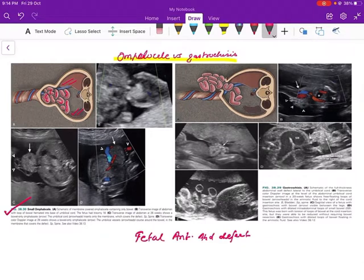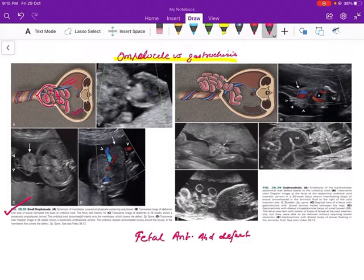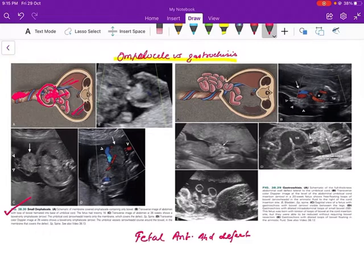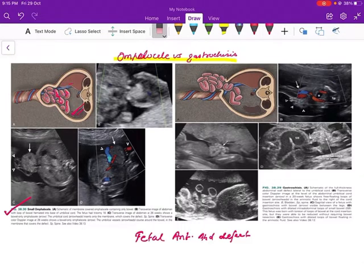The herniated small bowel loops are actually covered by a membrane — the peritoneum, the Wharton's jelly, and the amnion. The umbilical cord insertion level is abnormal; the umbilical cord is seen inserting at the apex of this herniated mass. So omphalocele is a midline defect in the abdominal wall umbilical region, with herniation of bowel loops, liver, and spleen, all covered by a membrane, and abnormal cord insertion at the apex of the herniated mass.